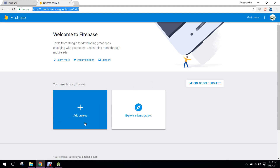Bismillahirrahmanirrahim, welcome to my another video series on Android app development. From onwards, I will be teaching you guys on how to create a chatroom application using Firebase. So let's get started.